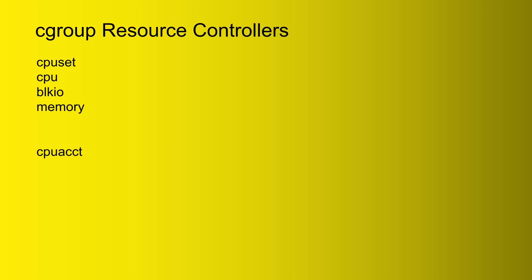You can look at the names of them there. You can probably kind of figure out from the names what they are. But cpuset, that resource controller is what allows us to pin processes to certain CPU cores or just certain CPUs. Now that one is going to be useful for cgroup version 2, but you're not really going to be using it for cgroups version 1.